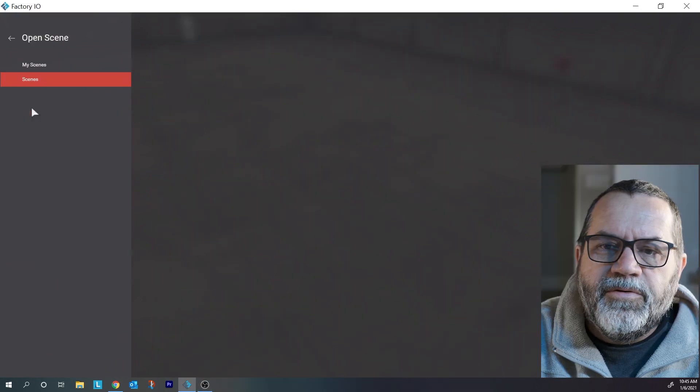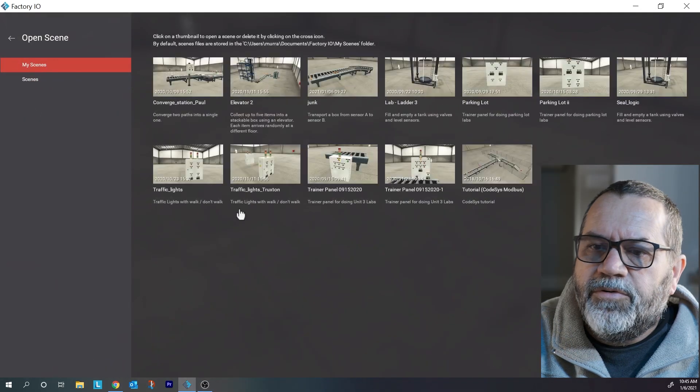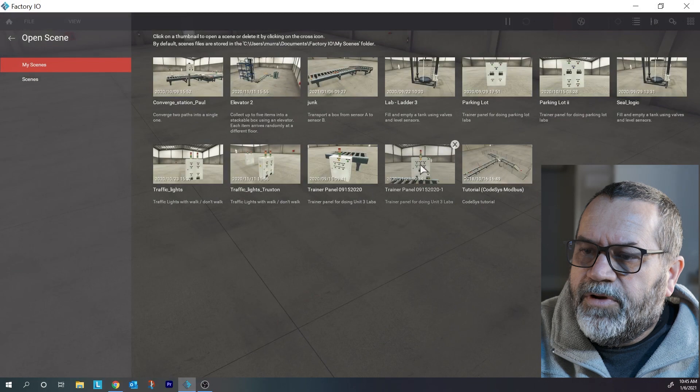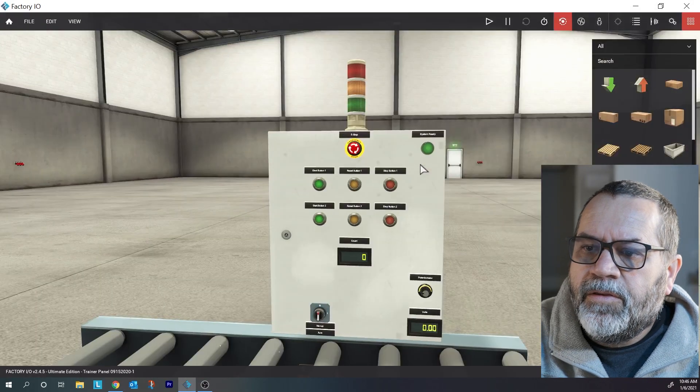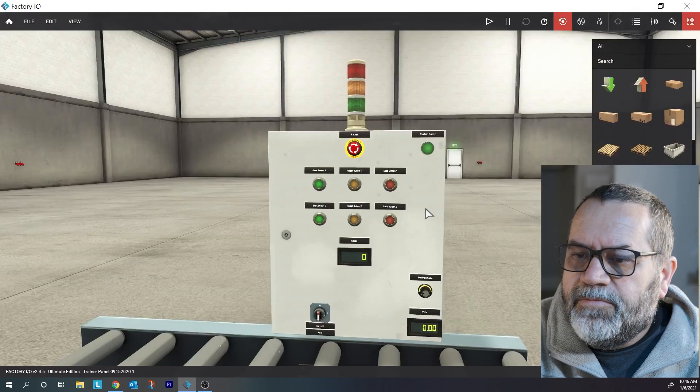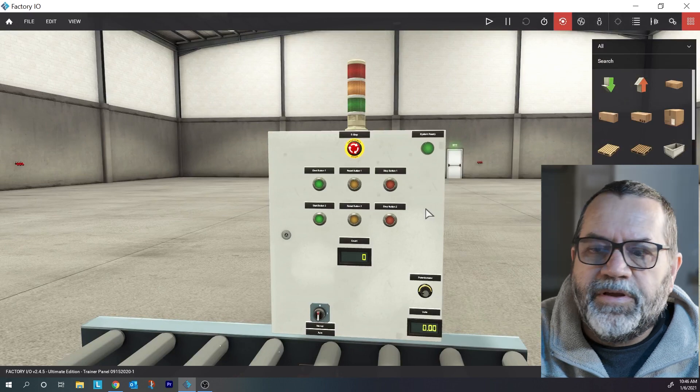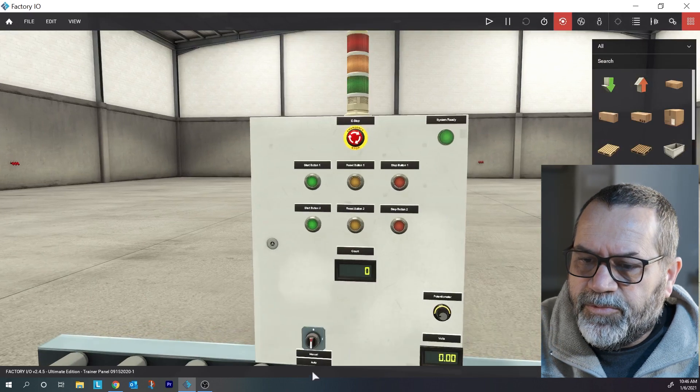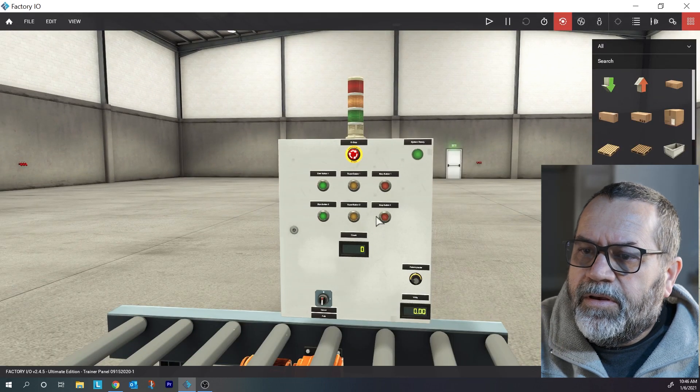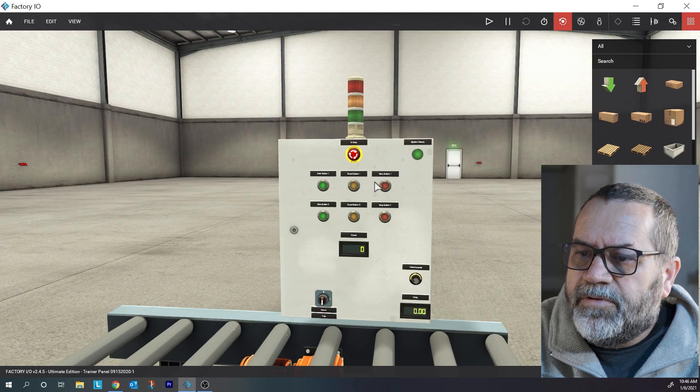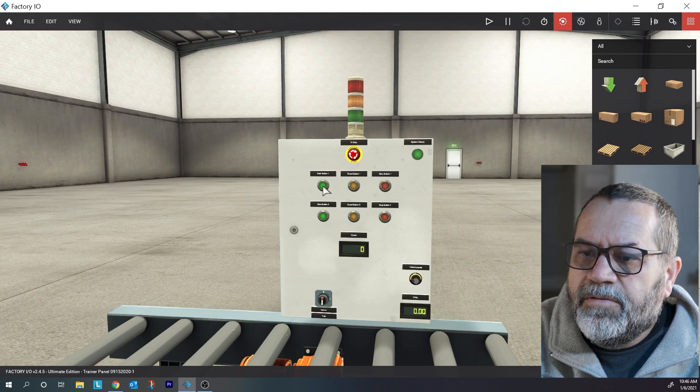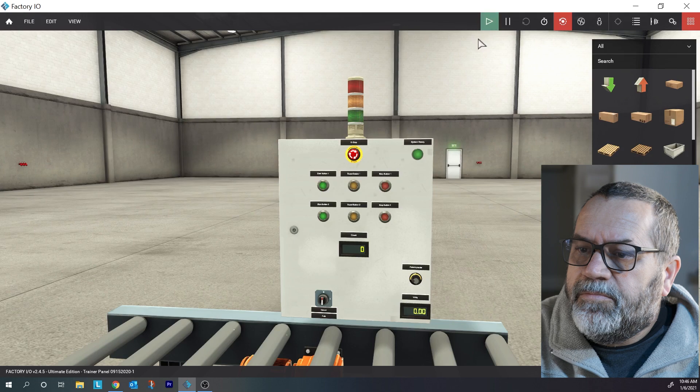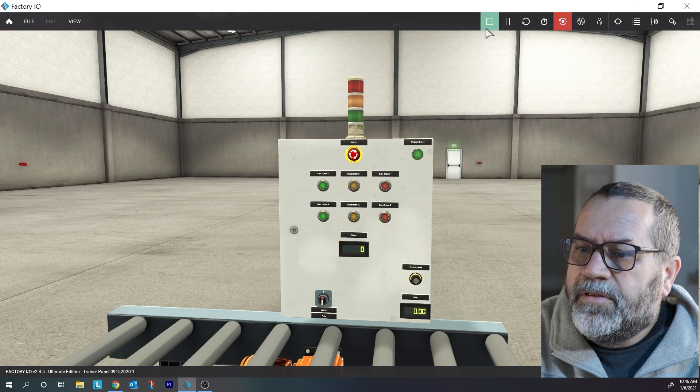Let's go to scenes and we're going to open the trainer panel. Okay, this is just a panel with some lights and buttons and there's one conveyor.